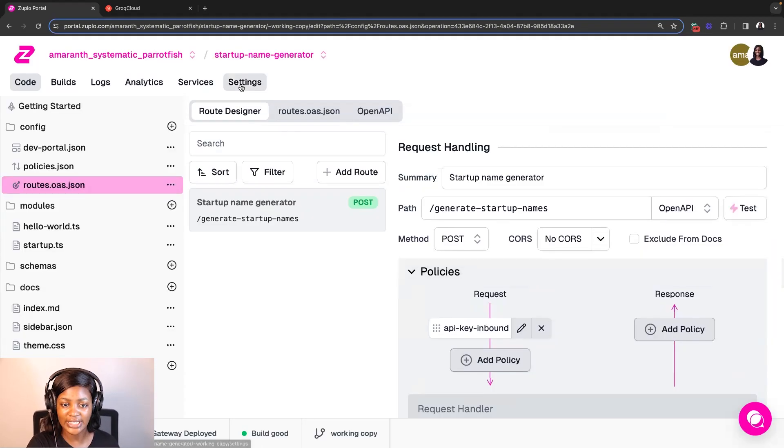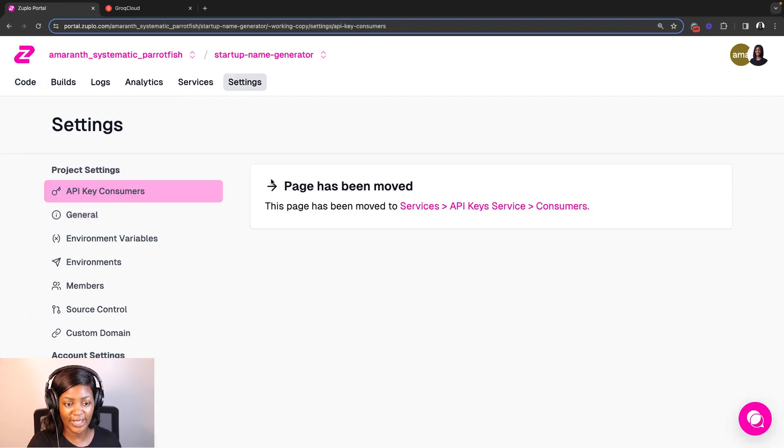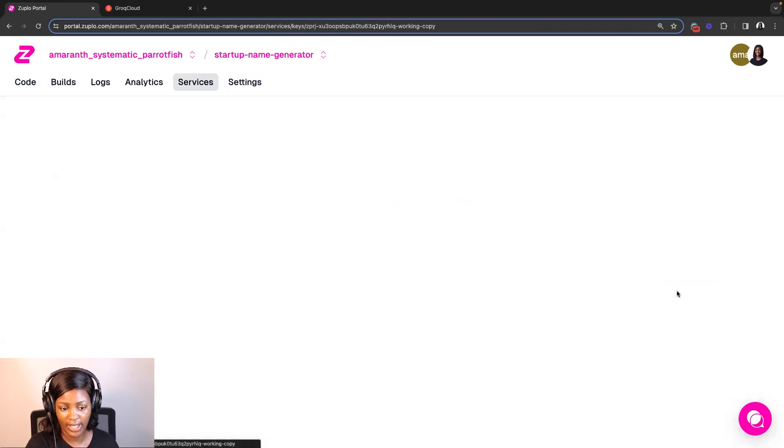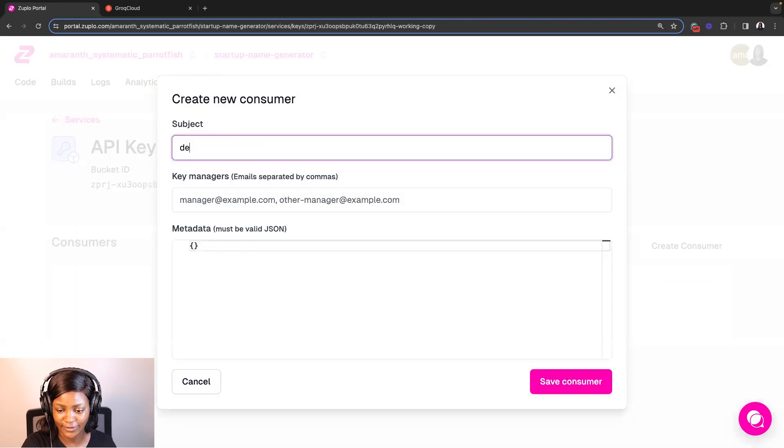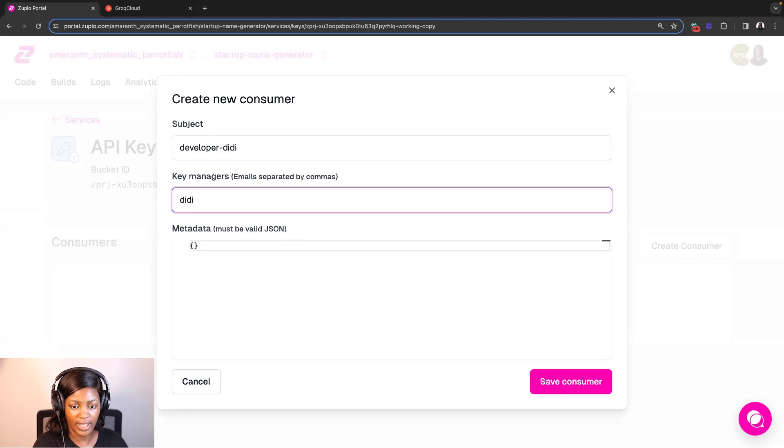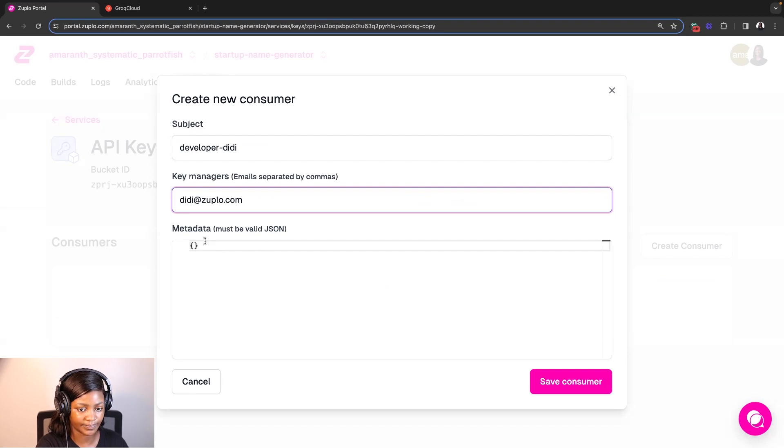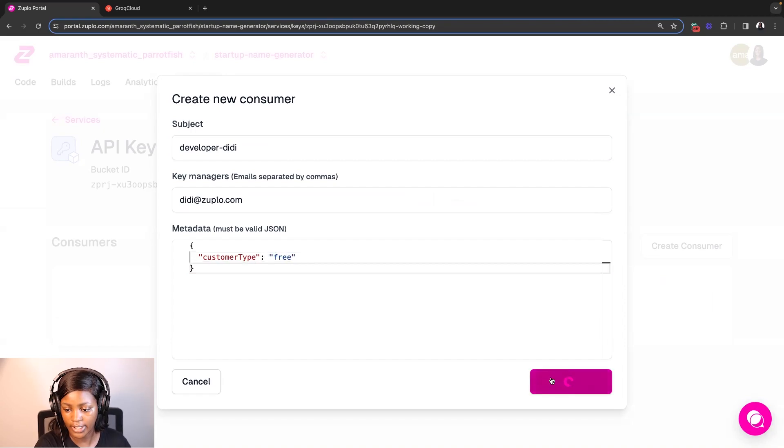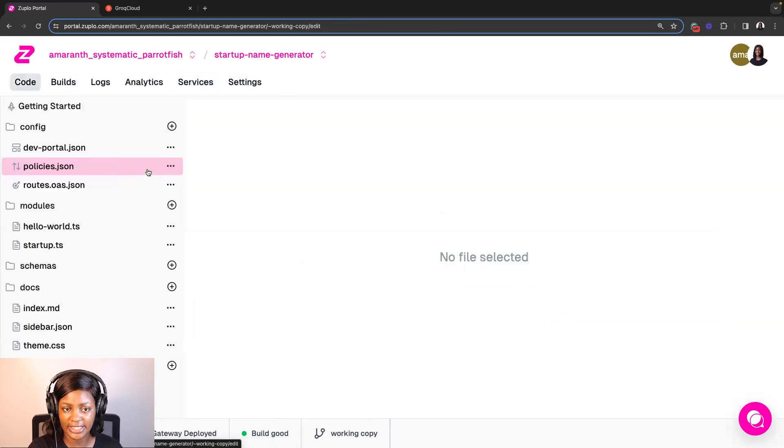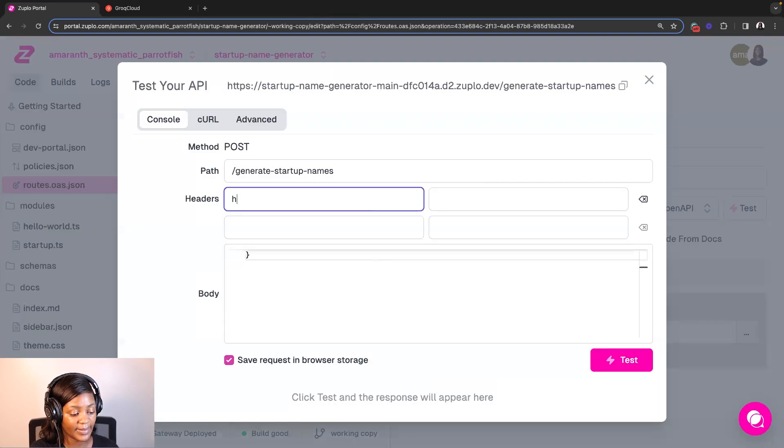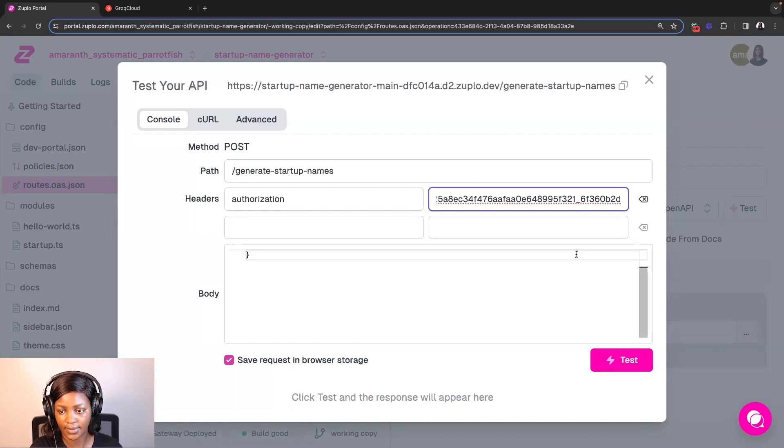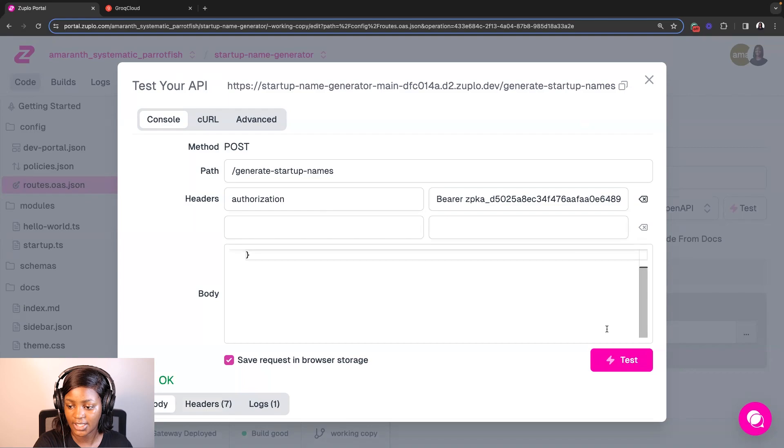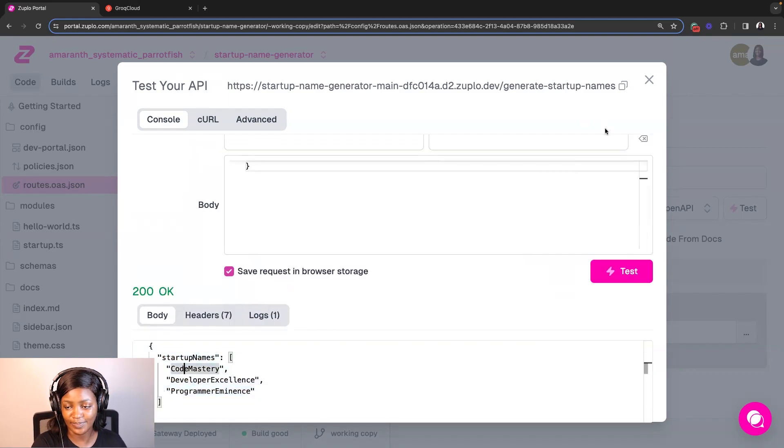So I am going to add a new API key consumer for a developer and let's call it developer DD for instance. And then I'm going to add an email which would be this and just some brief metadata on who this developer is. All right. Once I save that, I'll copy the API key and then go back to test it again. But this time I'm going to add an authorization header and pass the key. And if I click test, it works again and generates some startup names that I can call this business.